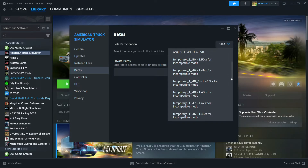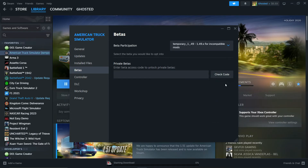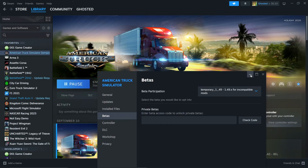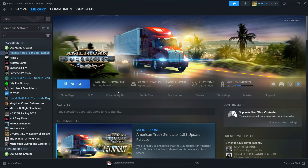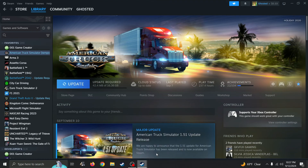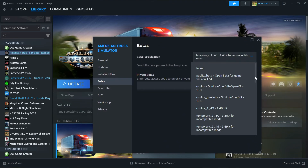Say we want 1.49, we will click here. Then you will notice that the game starts to download the files for that. Now if you want to switch back to the current version, just go here and select None.